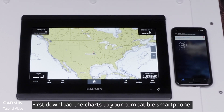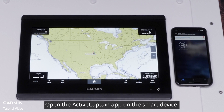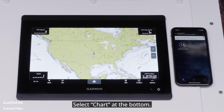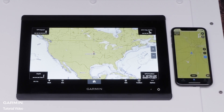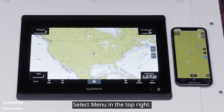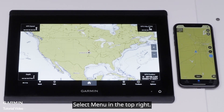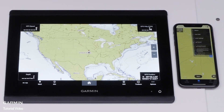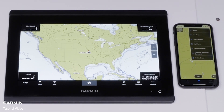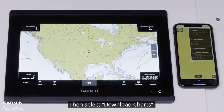First, download the charts to your compatible smartphone. Open the ActiveCaptain app on the smart device, select Chart at the bottom, select Menu in the top right, then select Download Charts.